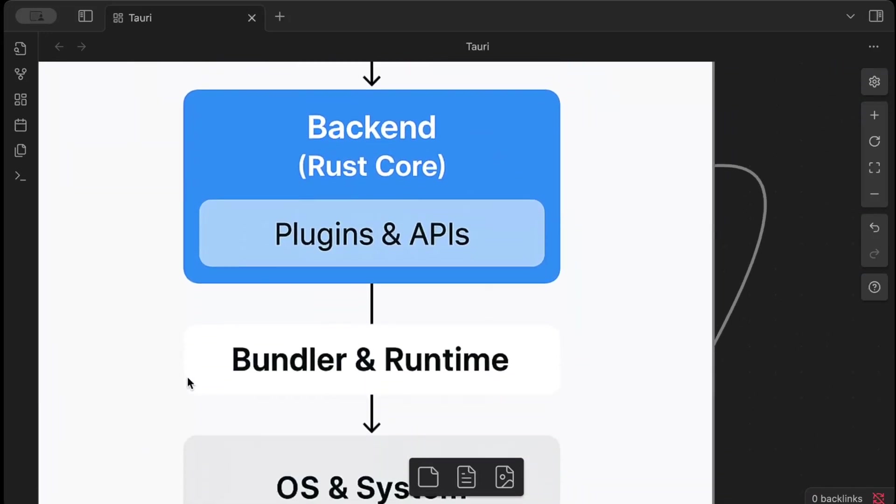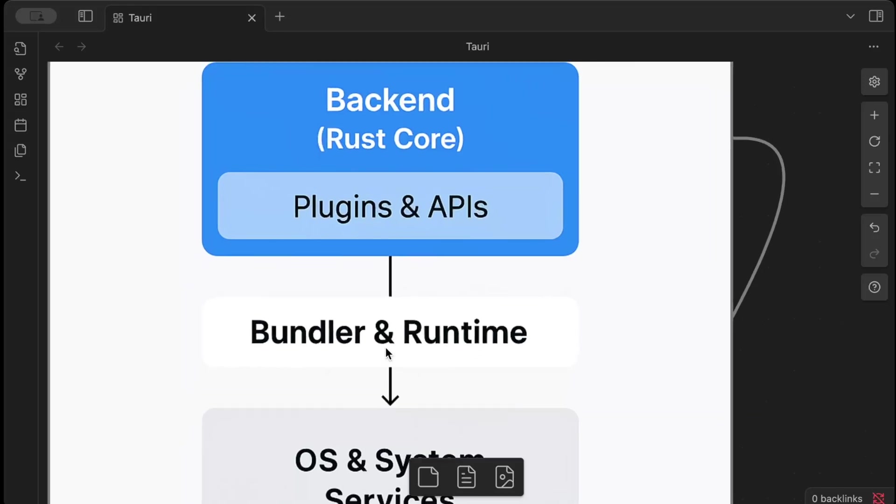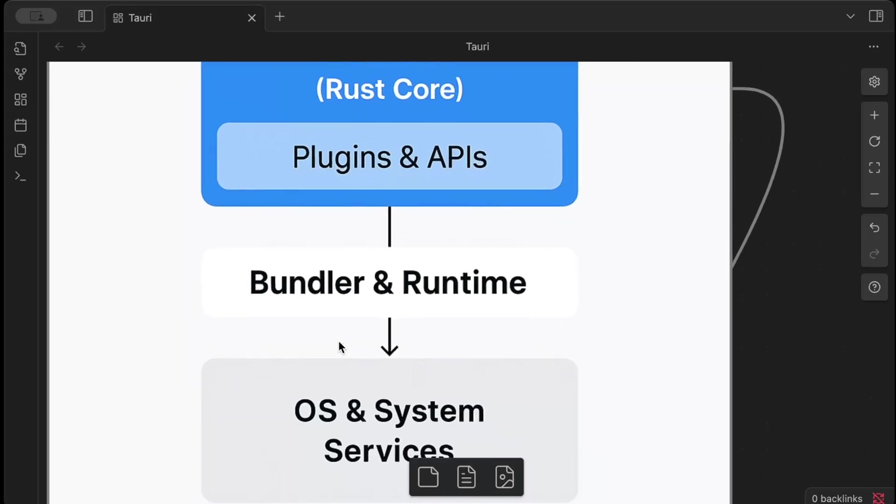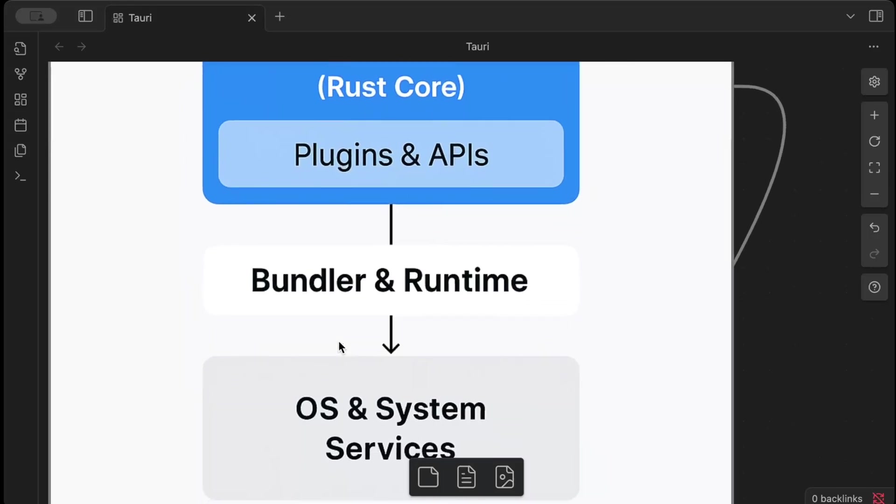And then we have bundler and runtime. Now Tauri includes a bundler to package the application, combining front end and backend into a single binary, and a runtime to manage application's execution. So this layer ensures the app can run efficiently on target OS like Linux, Windows, and then iOS, Android.